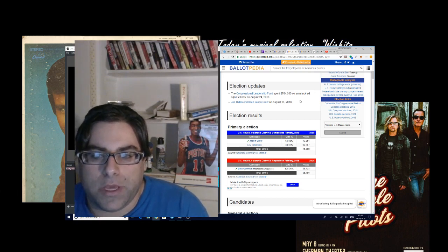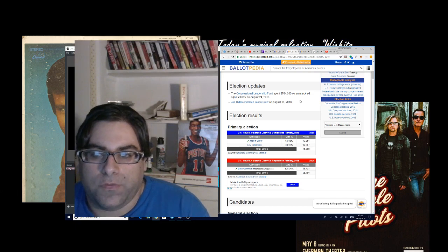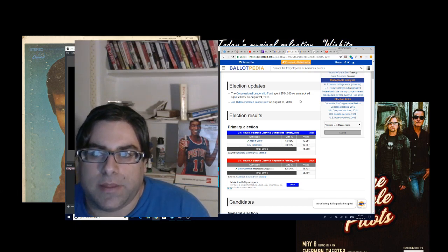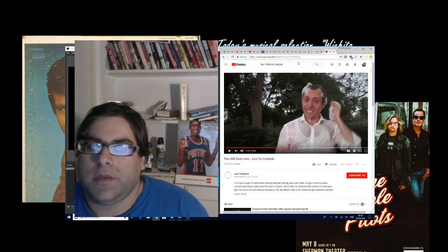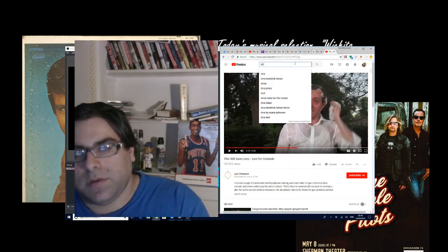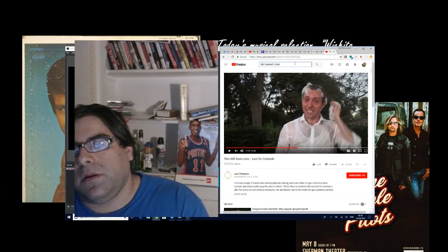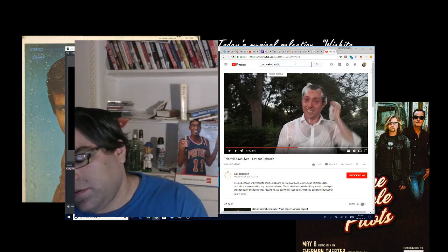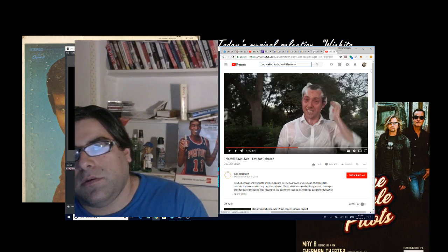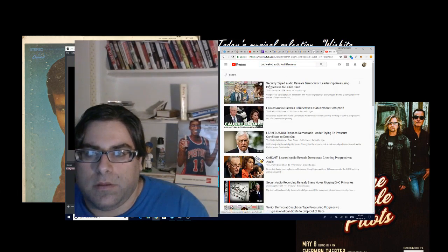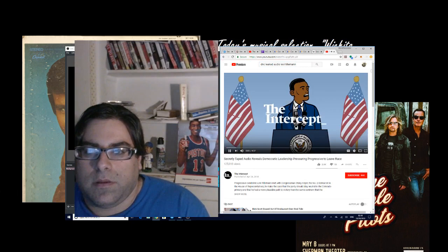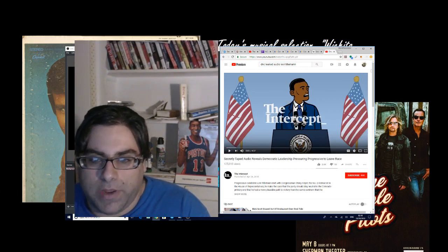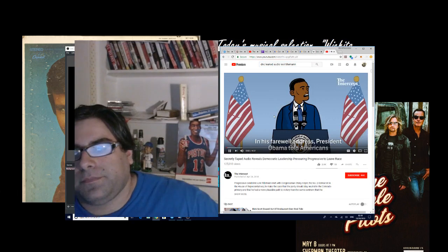The problem with Jason Crow, and I don't know if you can really blame him for this, is that the DNC, in that leaked audio, so Tilleman was trying to confront one of their people who was trying to get him to drop out of the race.